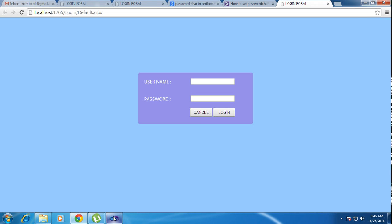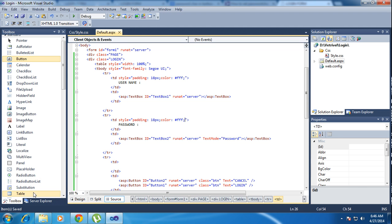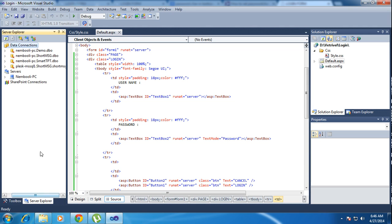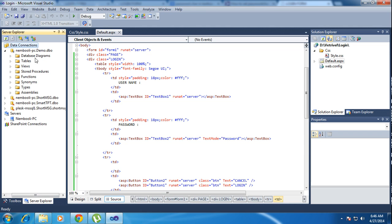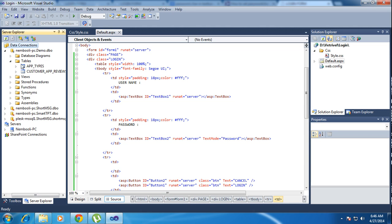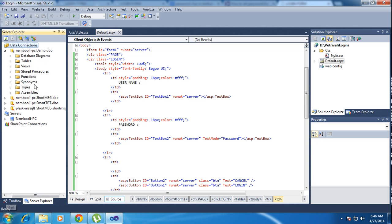I need to write the code here. First of all, I am creating the database. This is my demo database. How can I create the demo database? I already created it in SQL Server as the demo database.